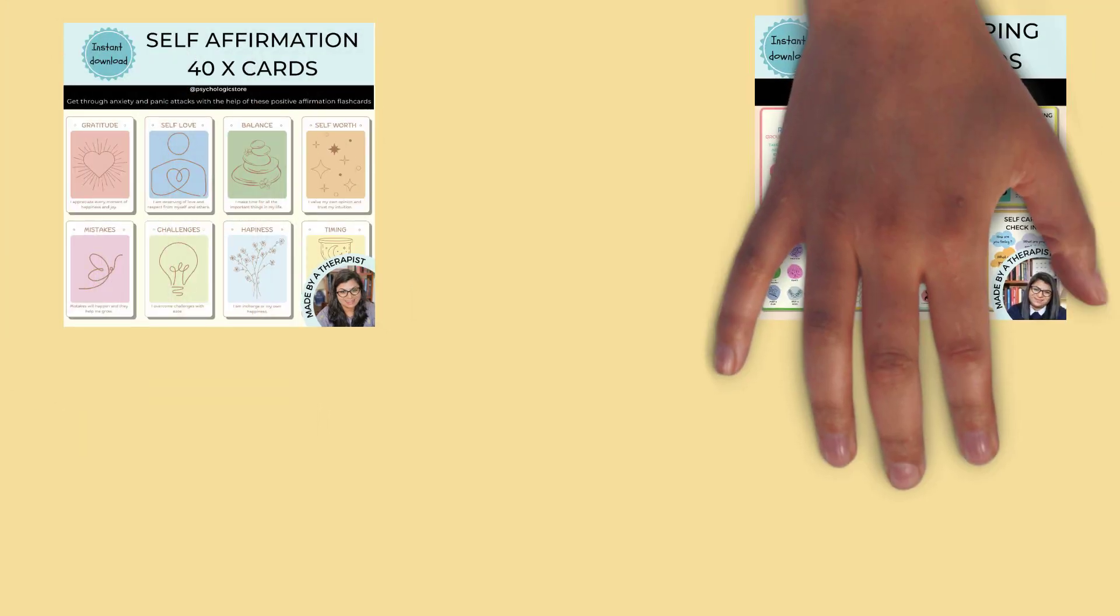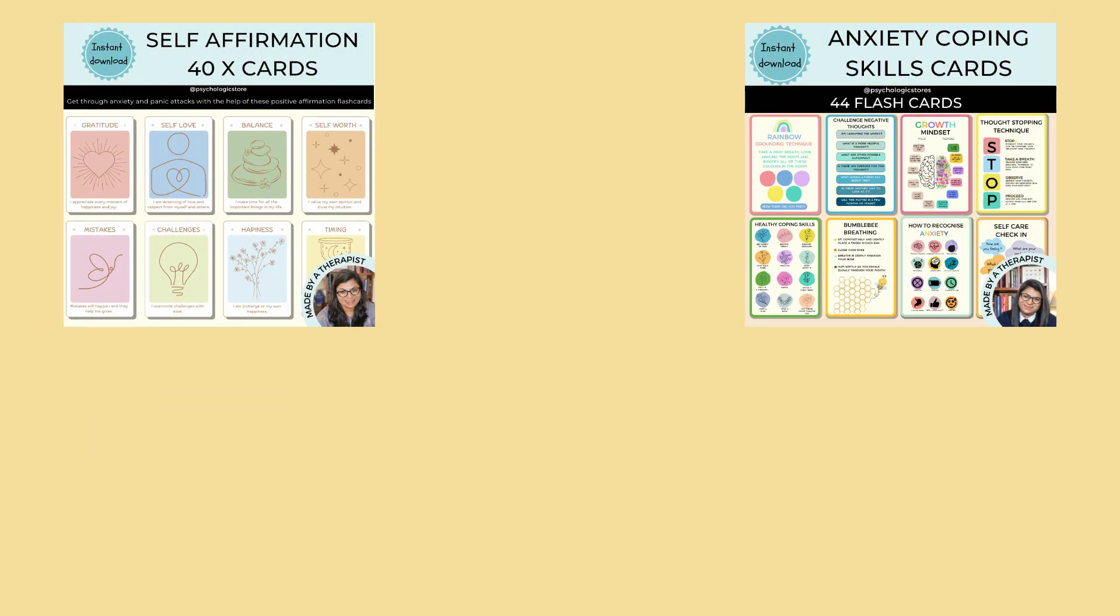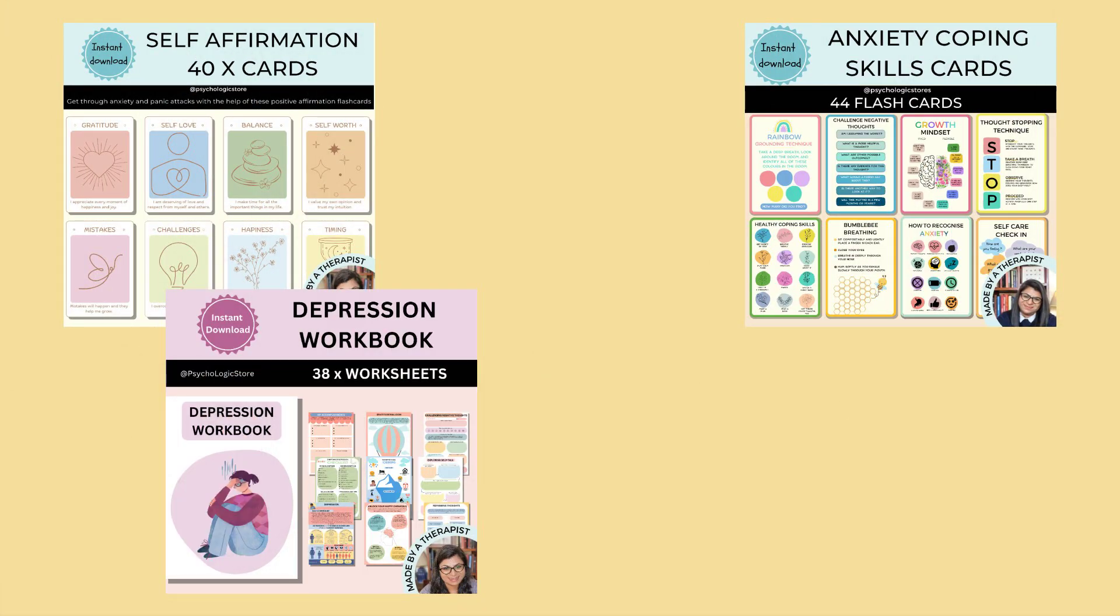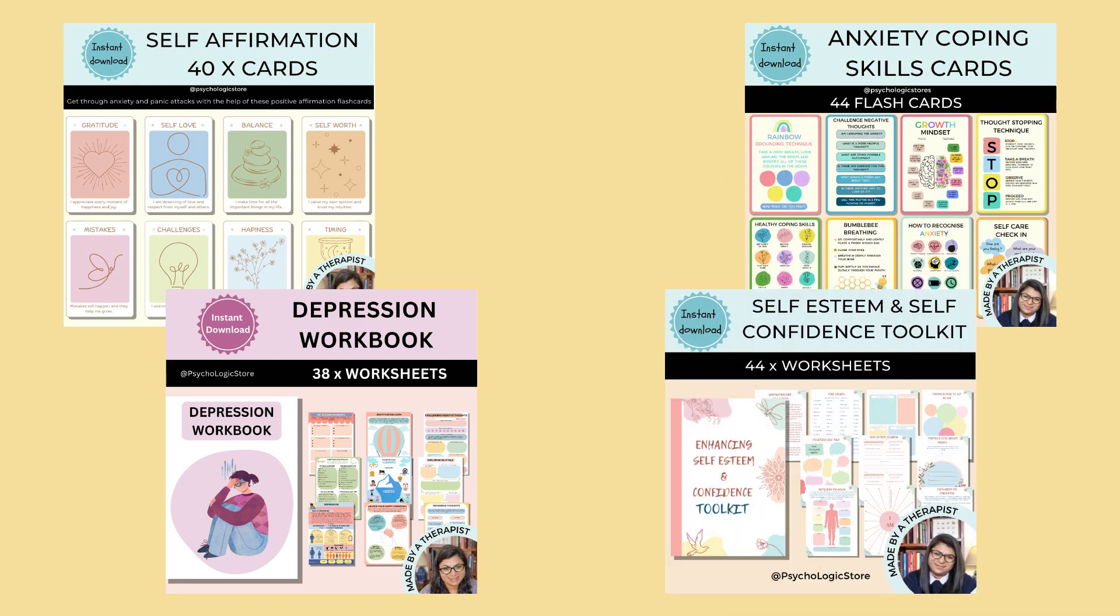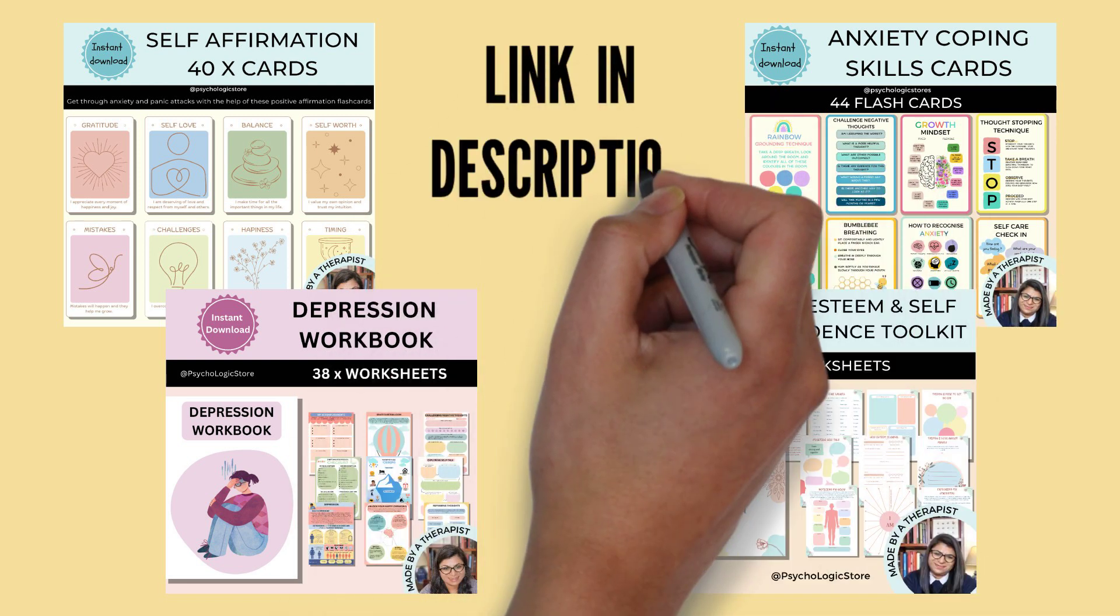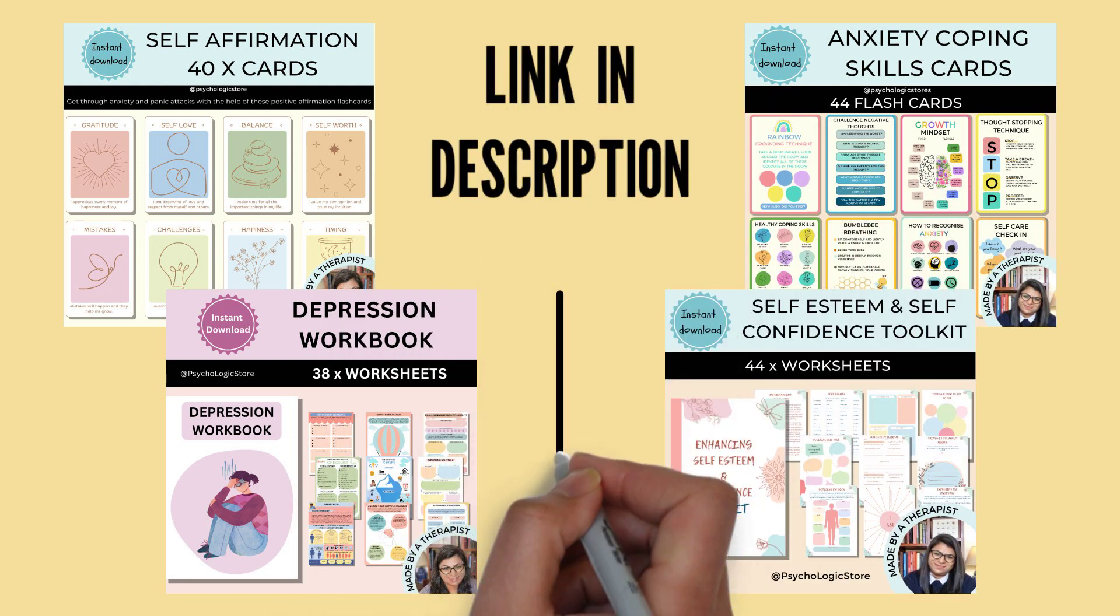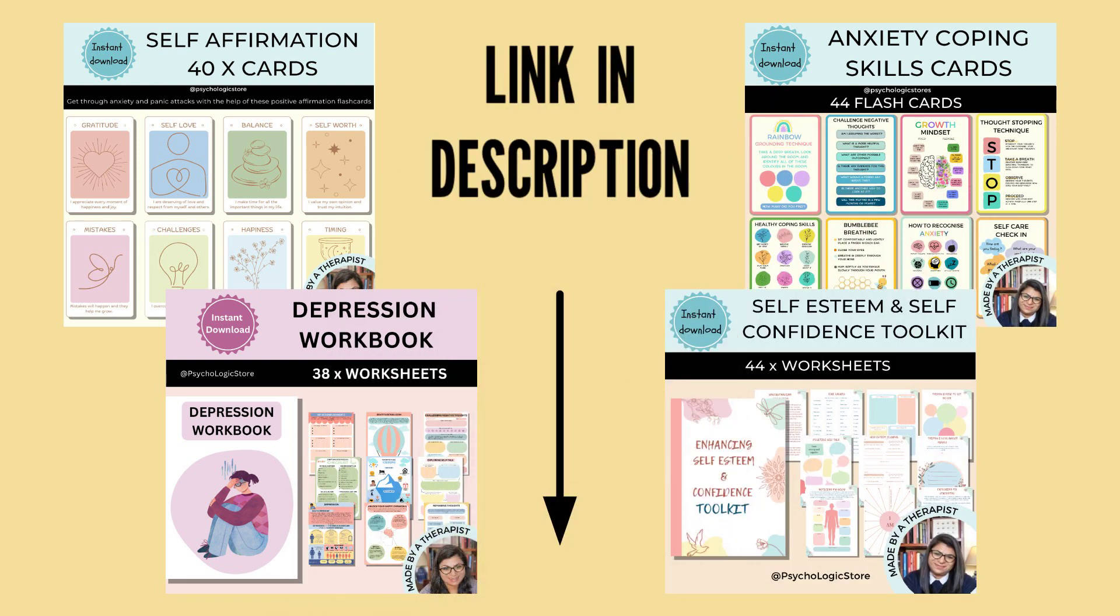So that's it for today's video. If you are looking for quality mental health resources, please check out my Etsy shop. The link is provided in the description box below.